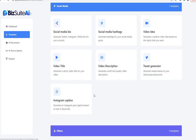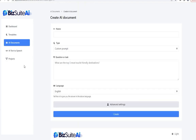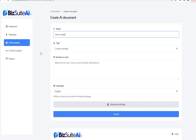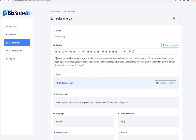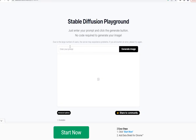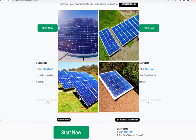We are now down to custom prompt, which is particularly helpful if you use any other AI tools like ChatGPT or any image generators. Suppose I wanted to create a prompt to generate an image — sticking with the same theme, let's say I want a prompt for an AI image generator to create a beautiful photo of a solar panel. It generated: 'Generate a visually stunning image of a solar panel in a natural setting with vibrant colors and a clear blue sky. The solar panel should be the focal point showcasing its sleek design and clean energy capabilities. Enhance the photo with a warm and inviting glow to convey the benefits of renewable energy.' As a bonus, I copied this into Stable Diffusion Playground and it gave me some great results.